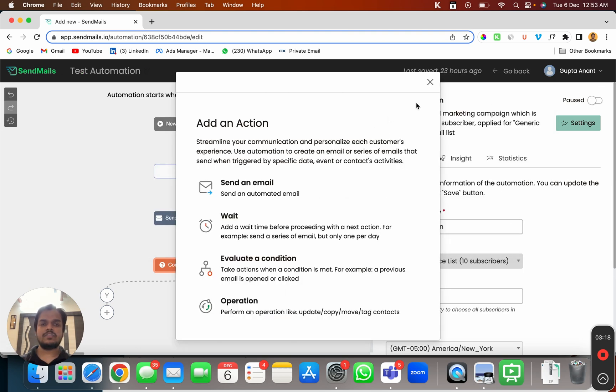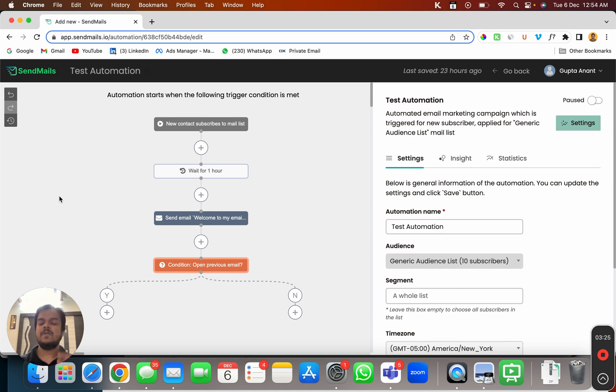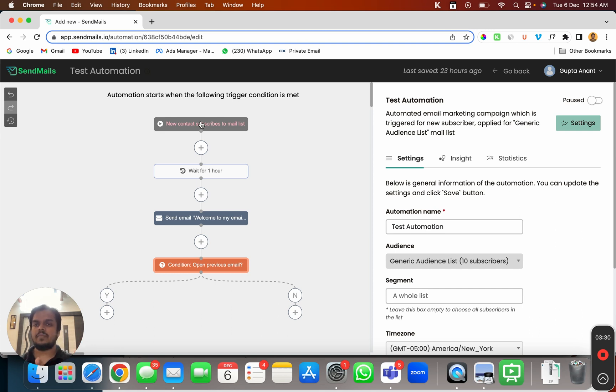But as of now let me just quickly close this. This is how you can create a complex email marketing journey for yourself which is going to be triggered when a new subscriber is added to your mailing list and you can choose that mailing list for sure.